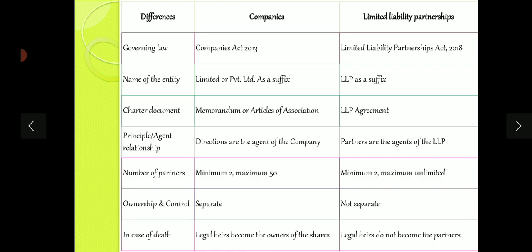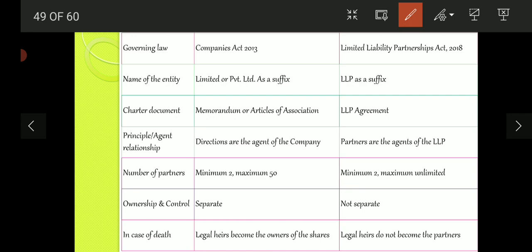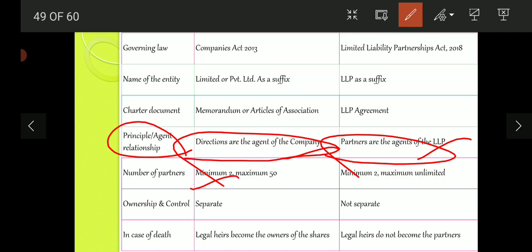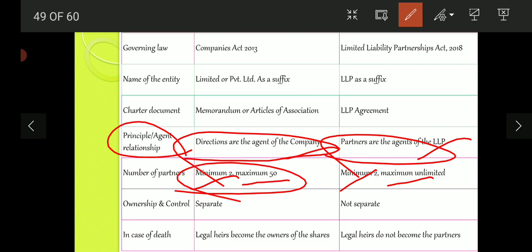Principal-agent relationship: under companies, directors are the agents of the company, meaning if directors enter into a contract, the company is automatically bound by that contract. Similarly, in LLP, partners are the agents of the LLP — if a partner enters into a contract, the LLP is automatically bound. This is called the principal-agent relationship. Regarding number of partners, LLP has minimum 2 with no maximum cap, while private companies have minimum 2 and maximum 50, and public companies have minimum 2 with no cap on maximum.